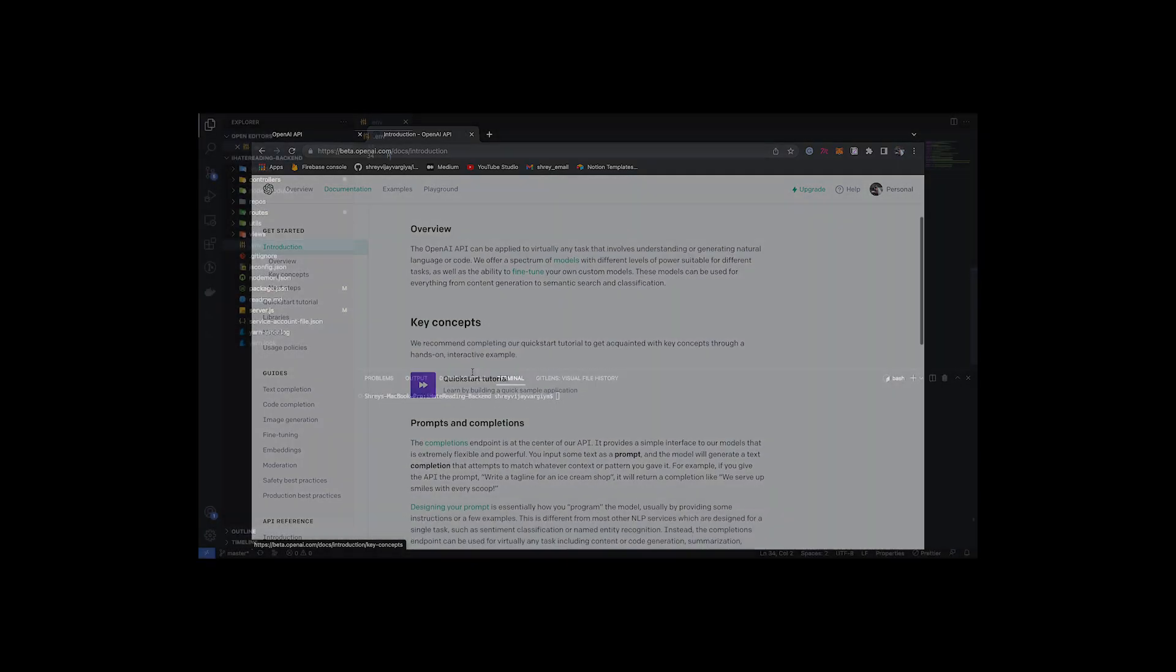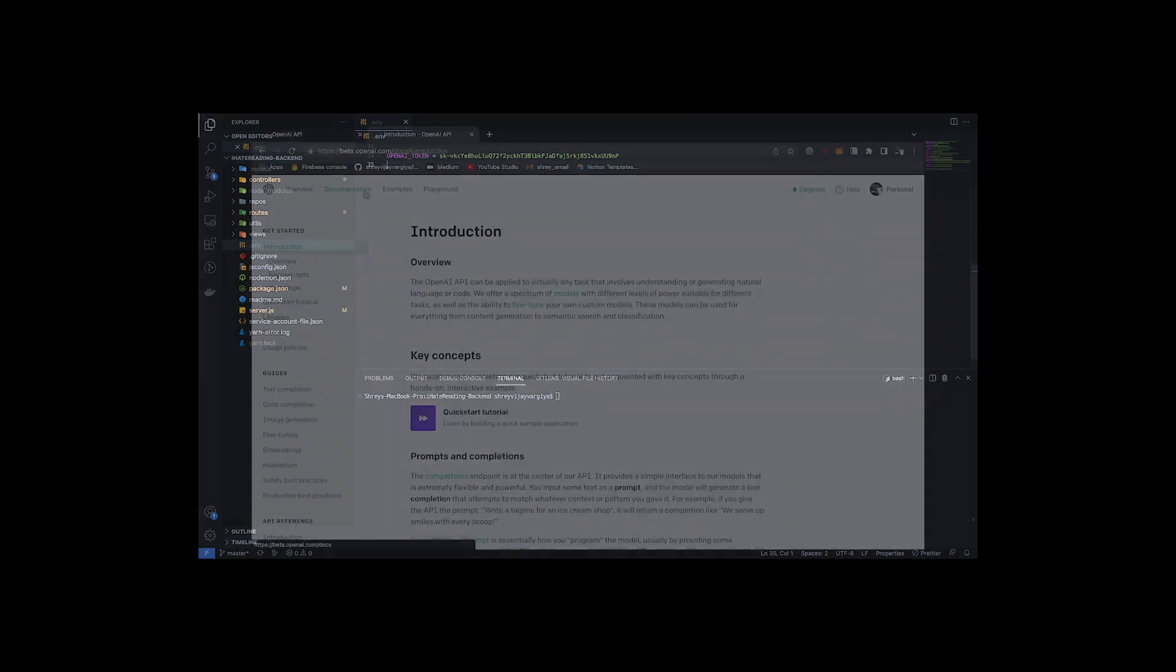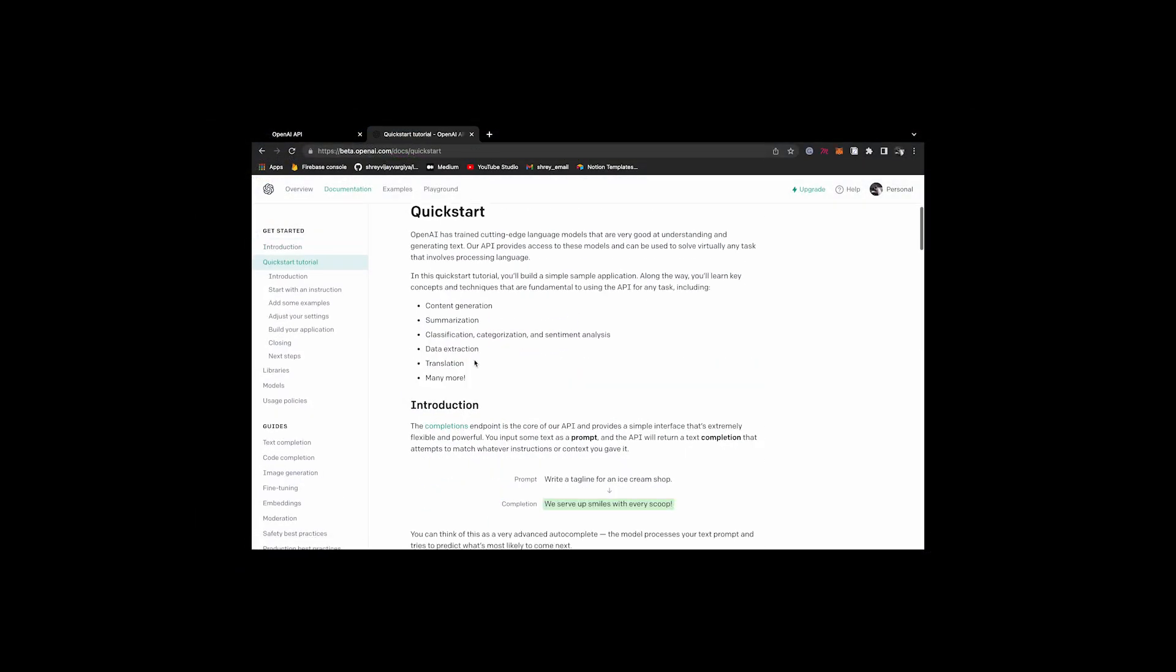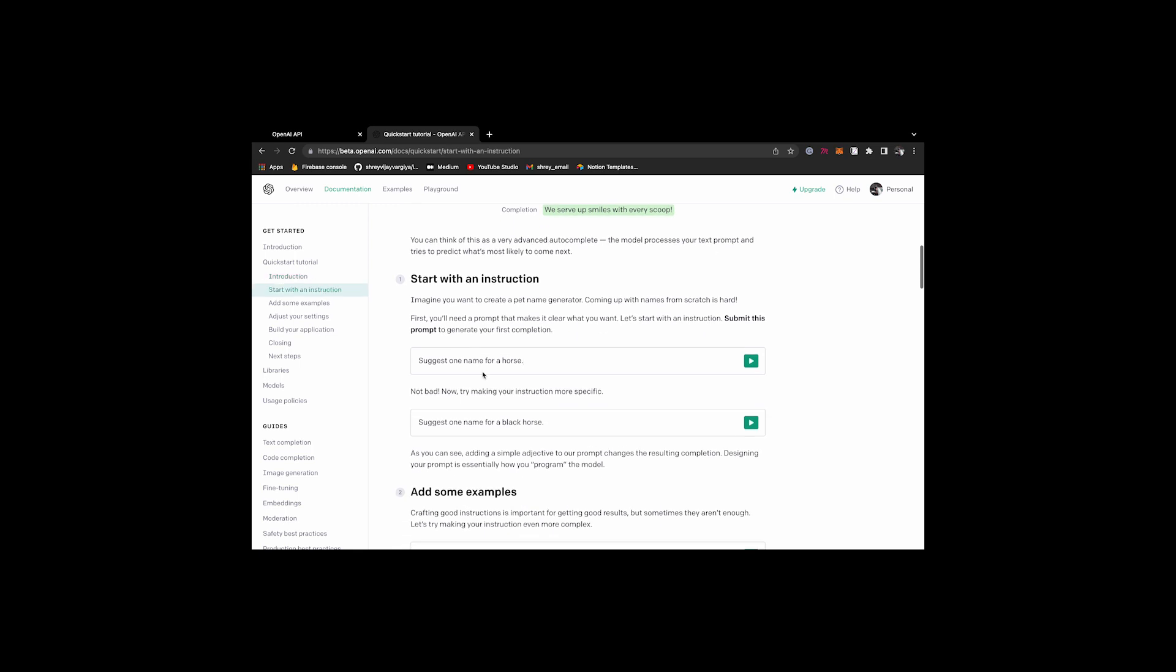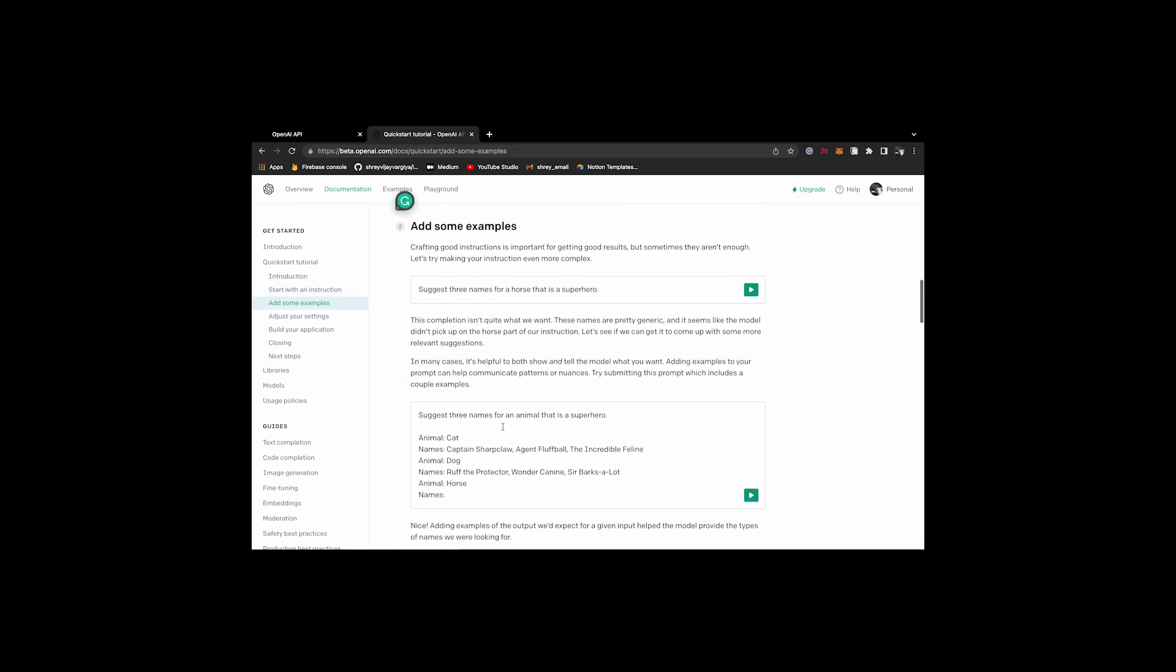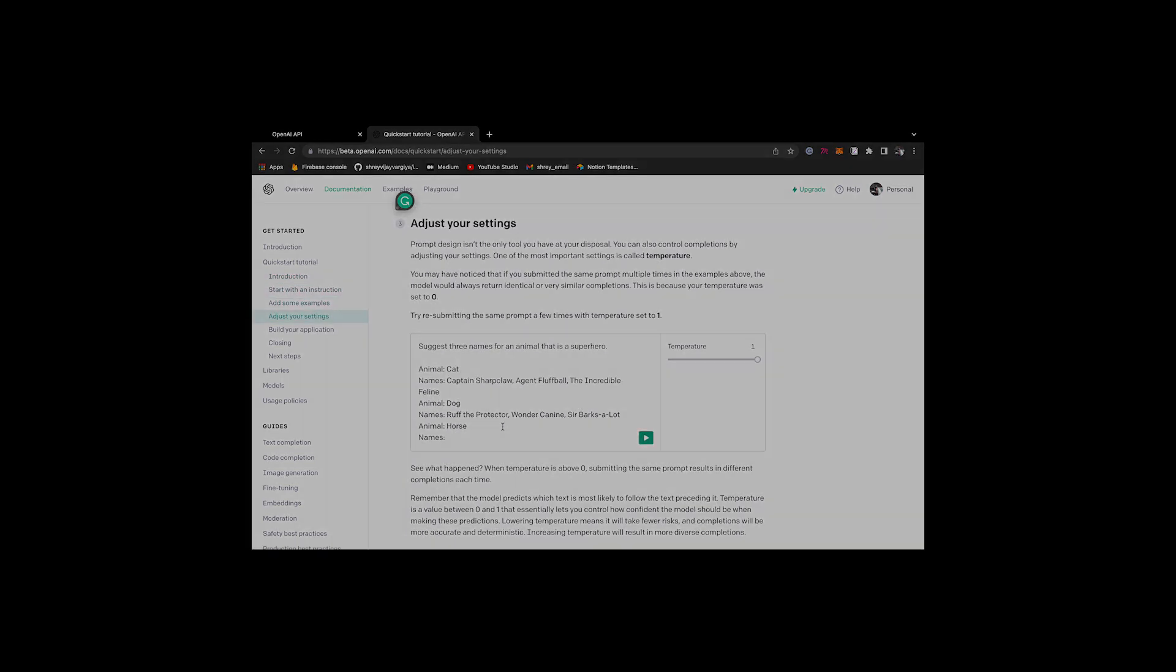Save this secret key and paste it in your Node.js project or even a Python project inside .env file. We will need it later. Now we are ready to use OpenAI API in our Node.js project. So we don't need the website anymore. You can close the website tab.